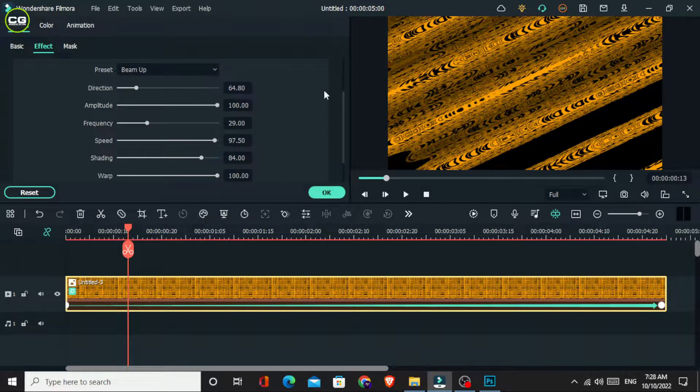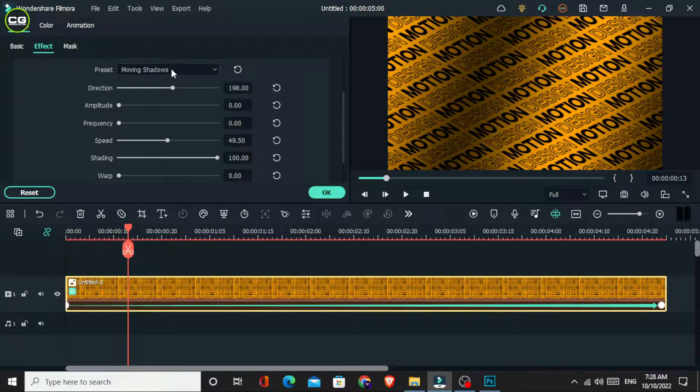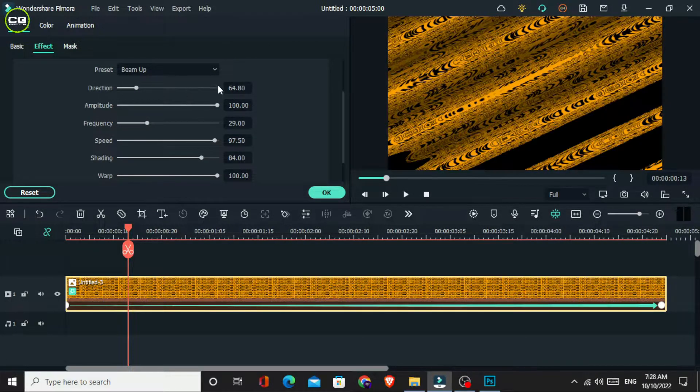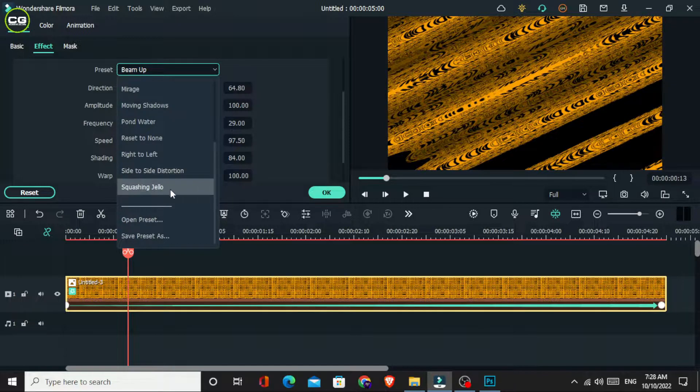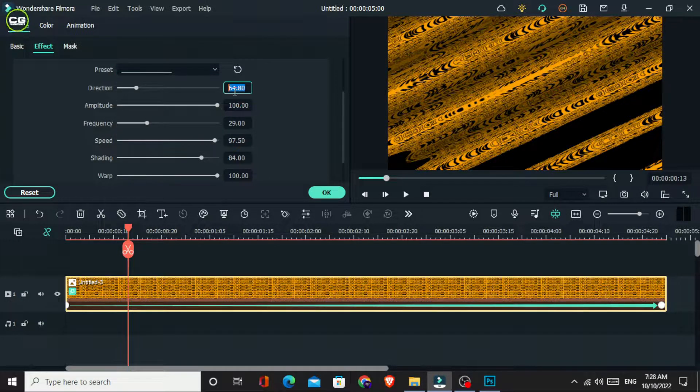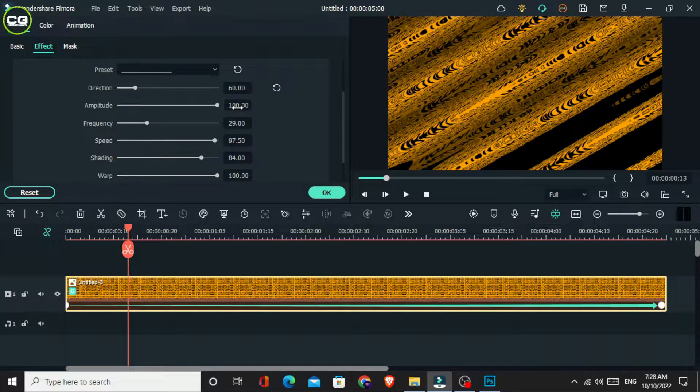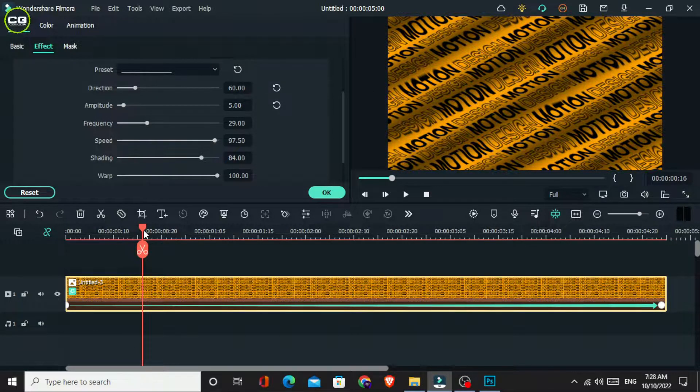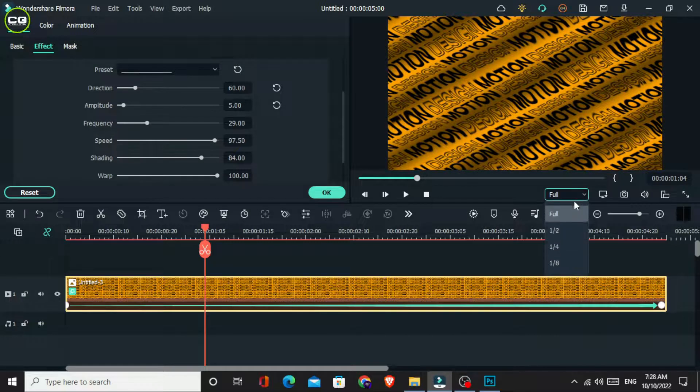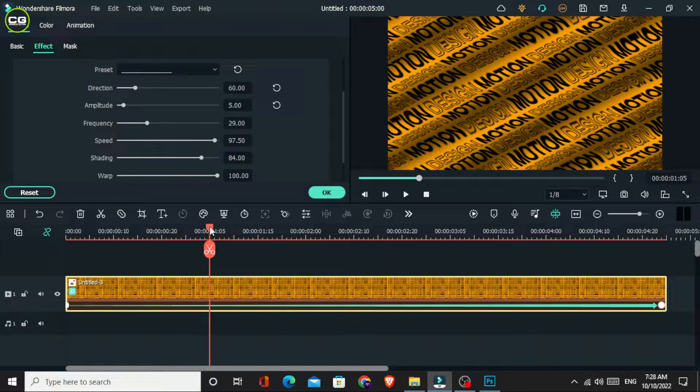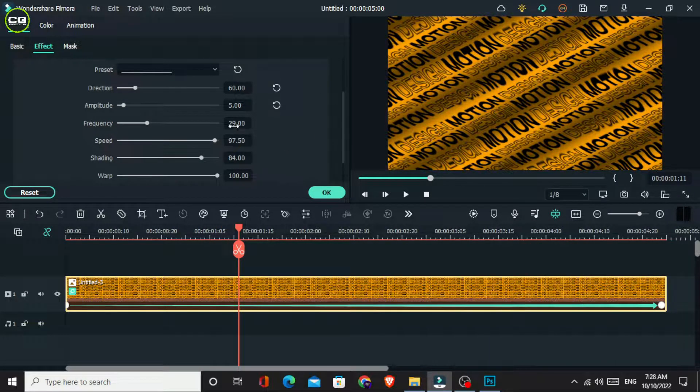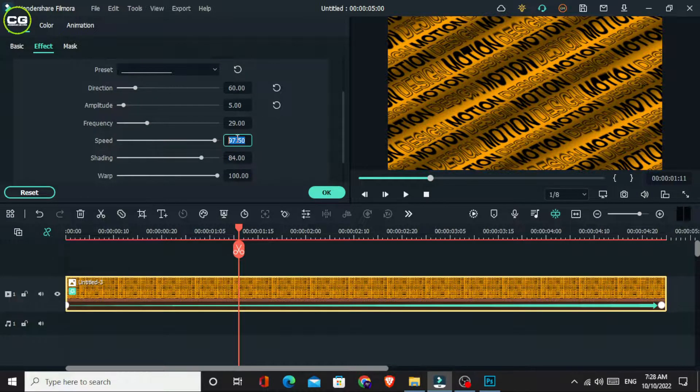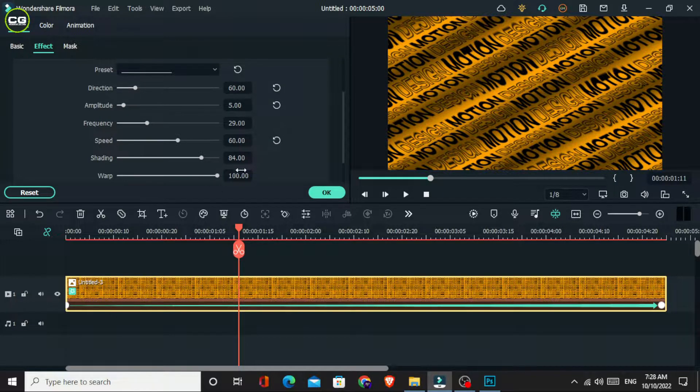You can use any of these presets you want. I use the custom setting for this. First, I set the direction value to 60. Then I set the amplitude value to 5 and the speed value to 60. I'm not going to change these other settings.